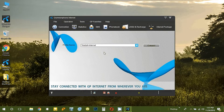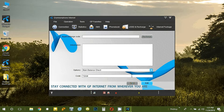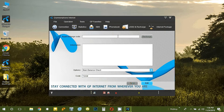If you do this, you can use Grameenphone, Teletalk, and other carriers. This is the main thing that is important. In this menu, we will check the main balance and check the internet balance. We will also recharge the card.